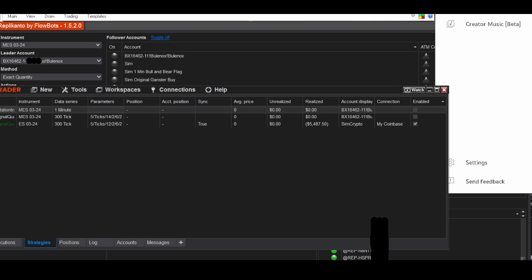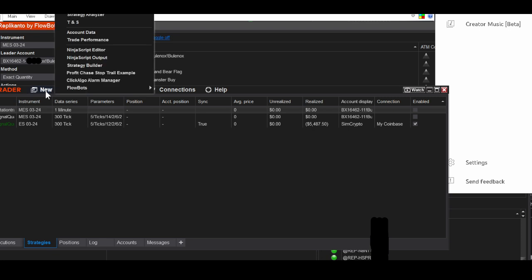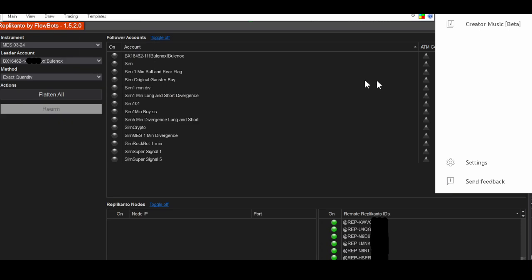All right, when that's licensed then you upload it. Then when you go to it, you can see right down here you go to New and then it's right there, Replicanto. So now you have it running on your machine.